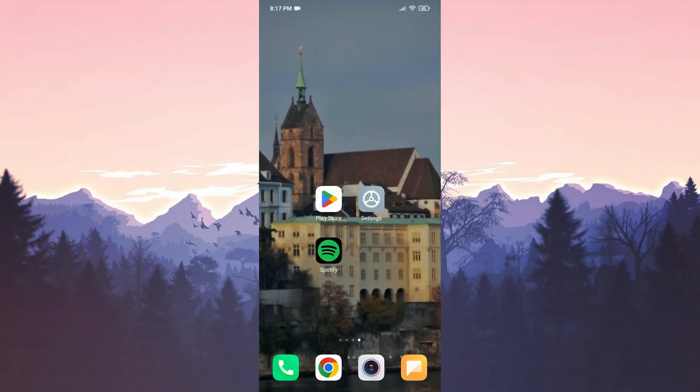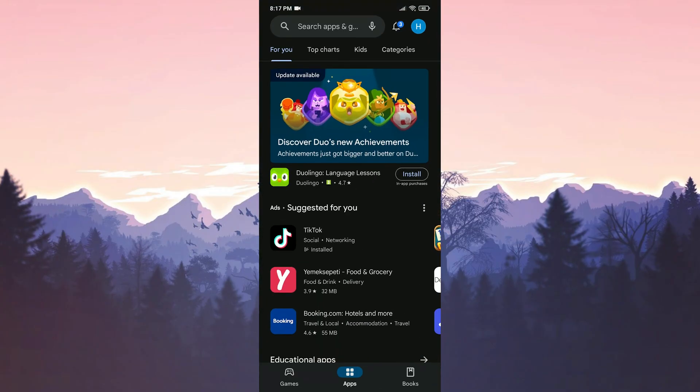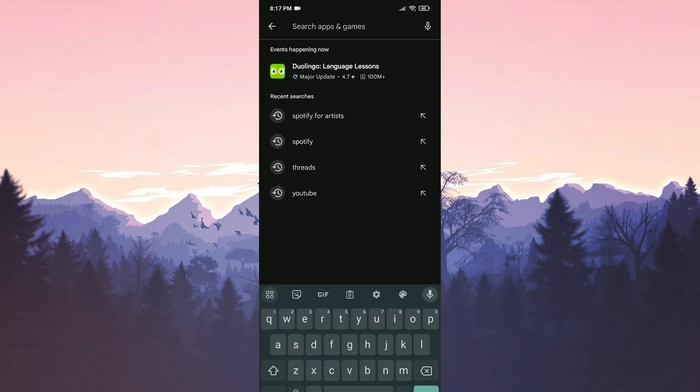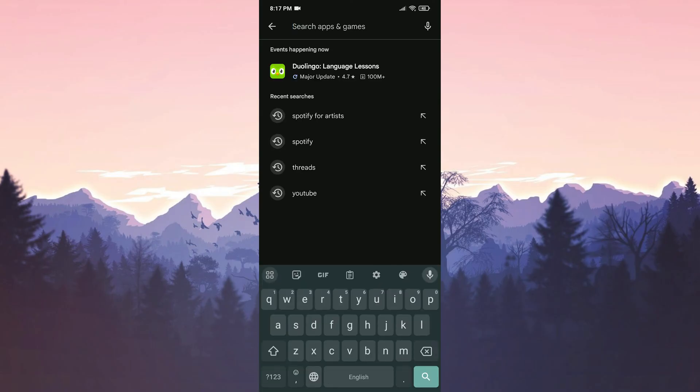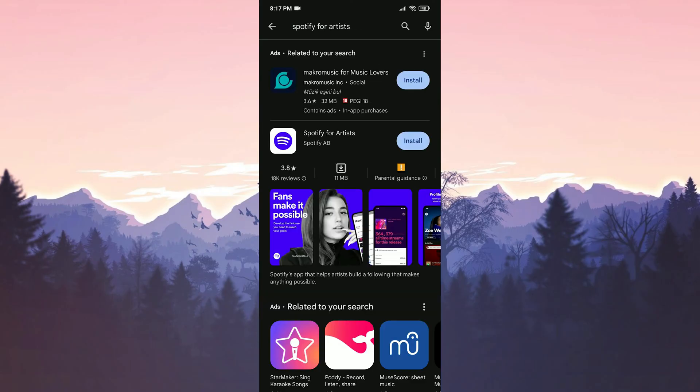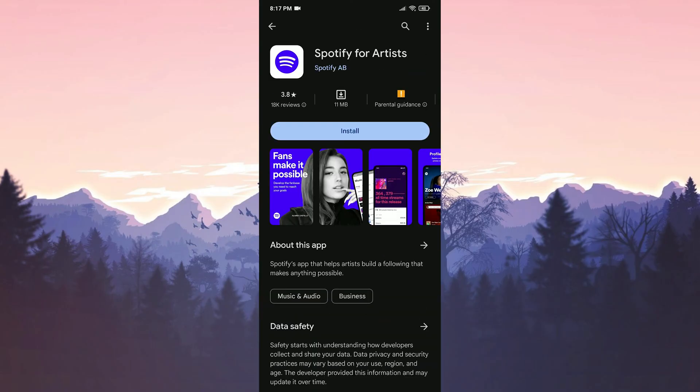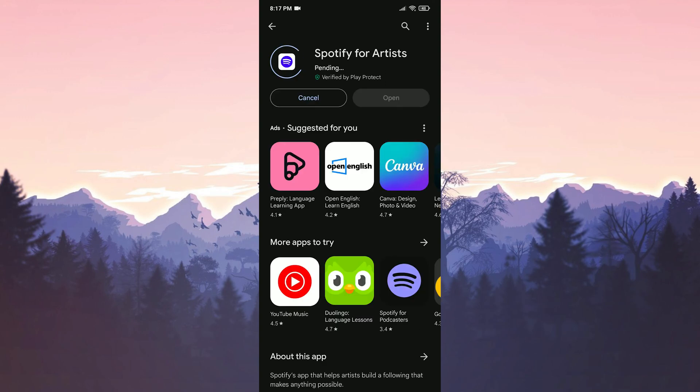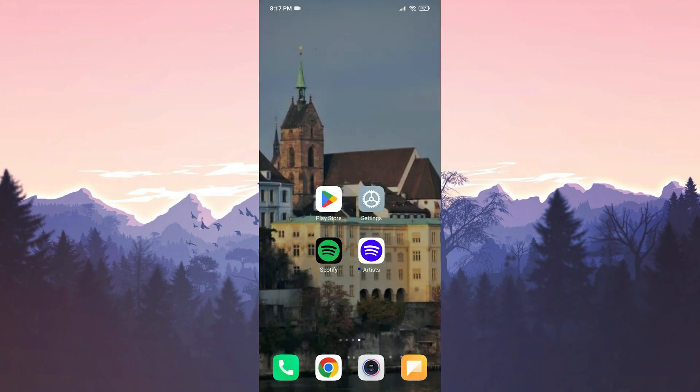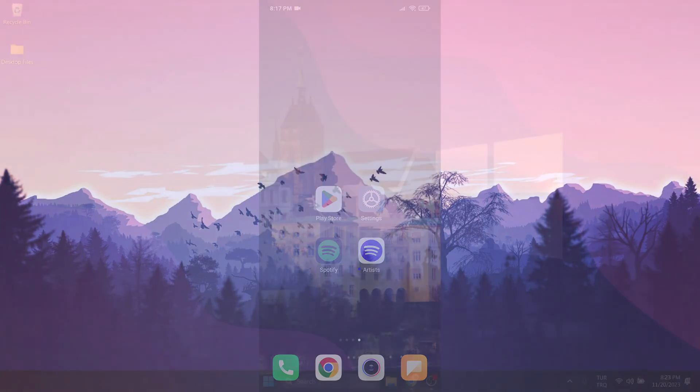After doing this we open the play store to download Spotify for Artists again. Then type Spotify for Artists in the search bar and click install. We have installed Spotify for Artists. Now you can check if the problem is solved or not.